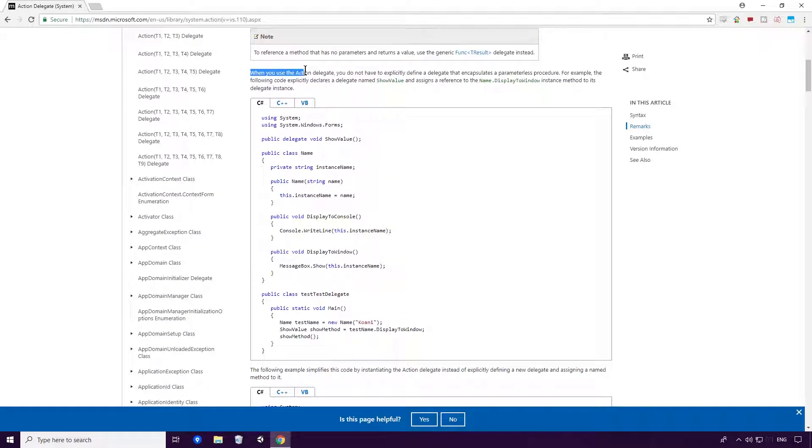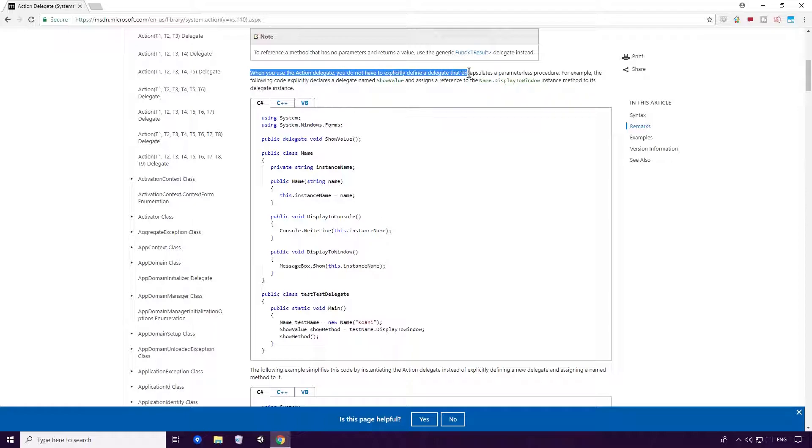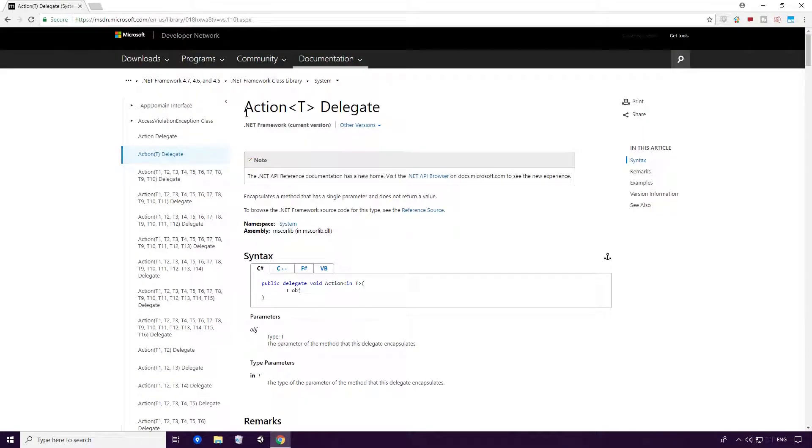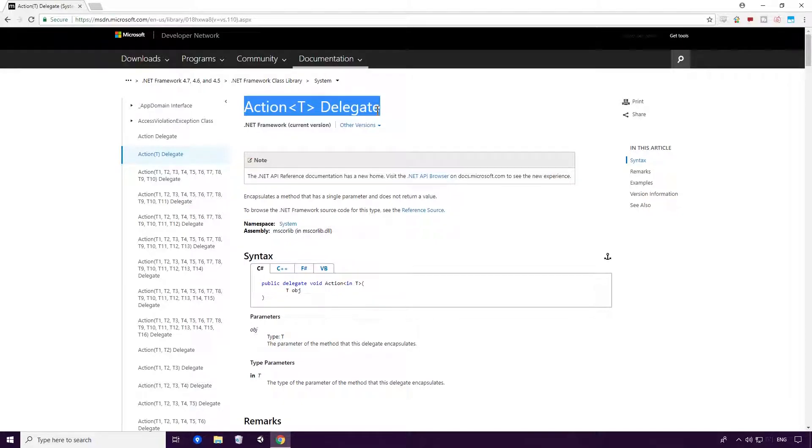When you use the Action delegate, you do not have to explicitly define a delegate that encapsulates a parameterless procedure. It's also important to note Ace, that you can use the Action Generic T delegate if you want a method that has a single parameter or more than one parameter.